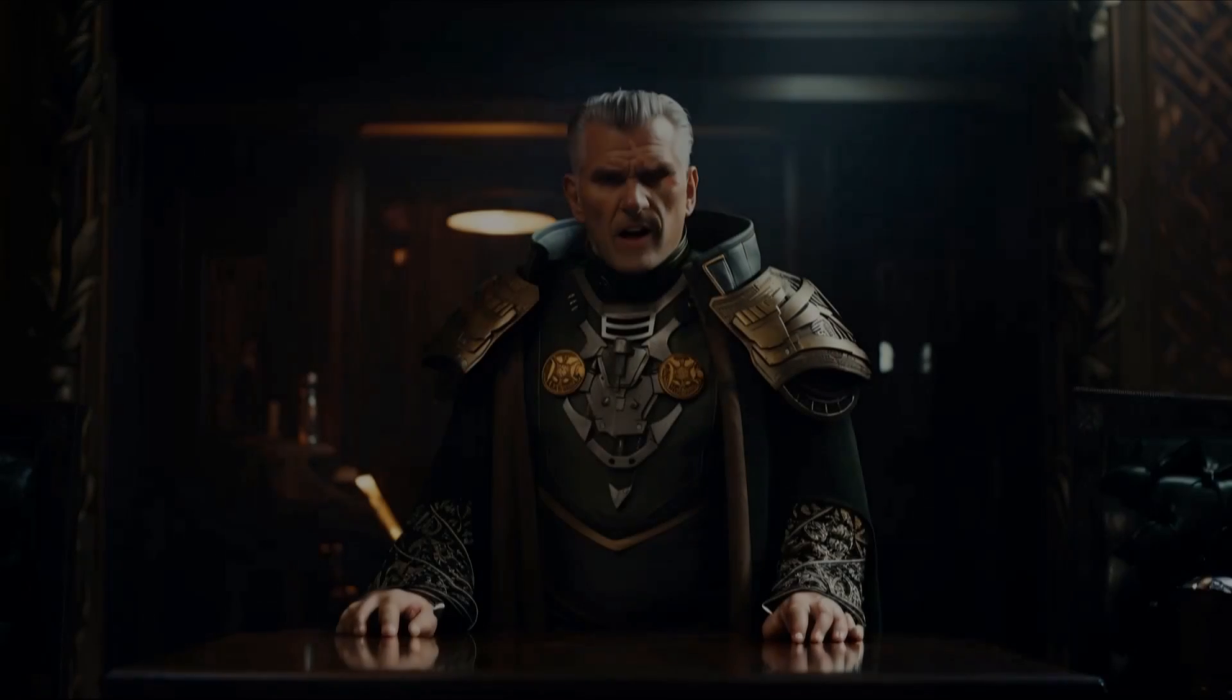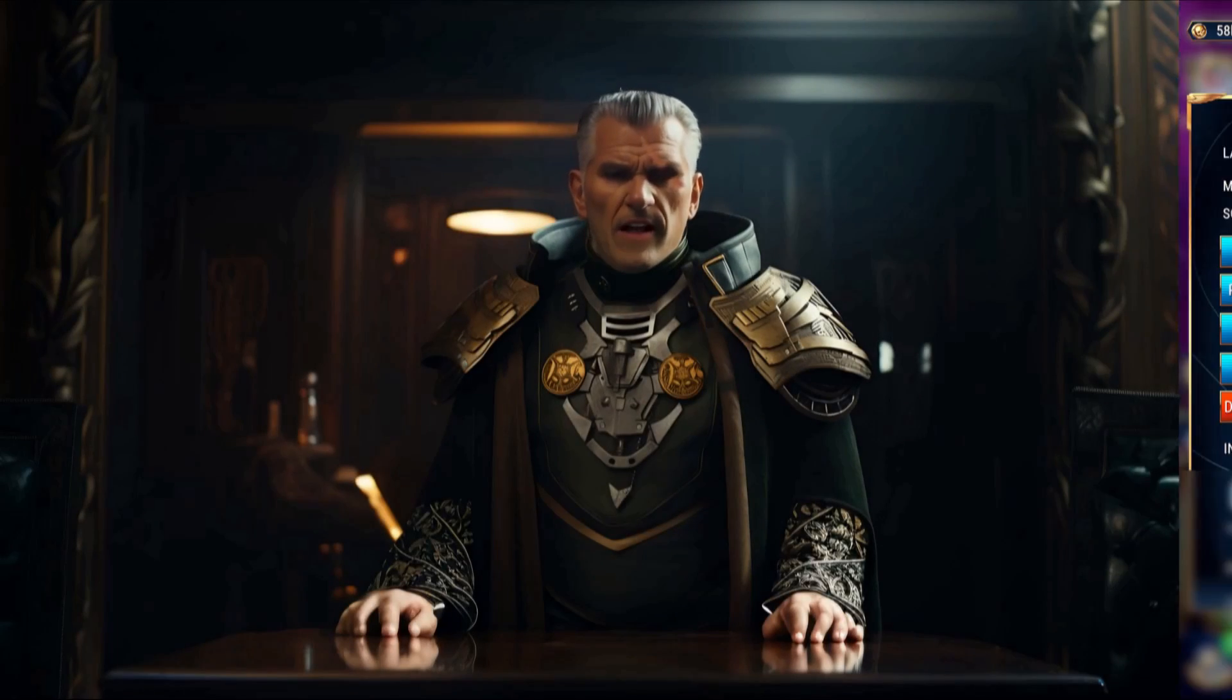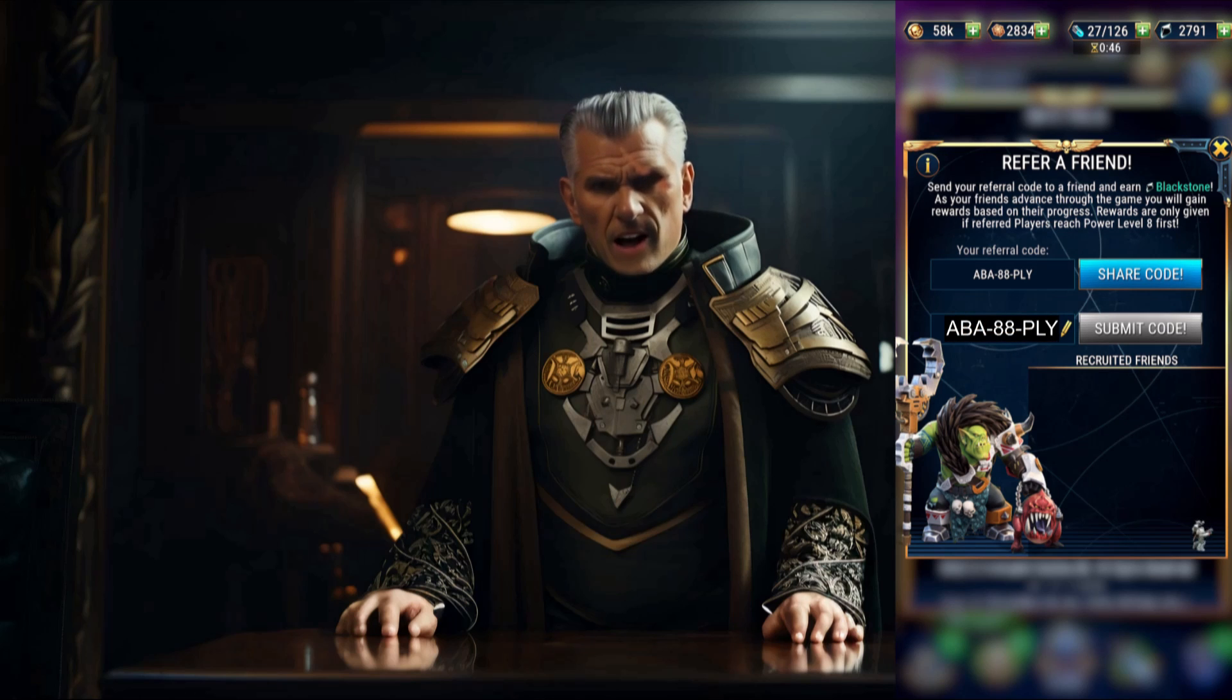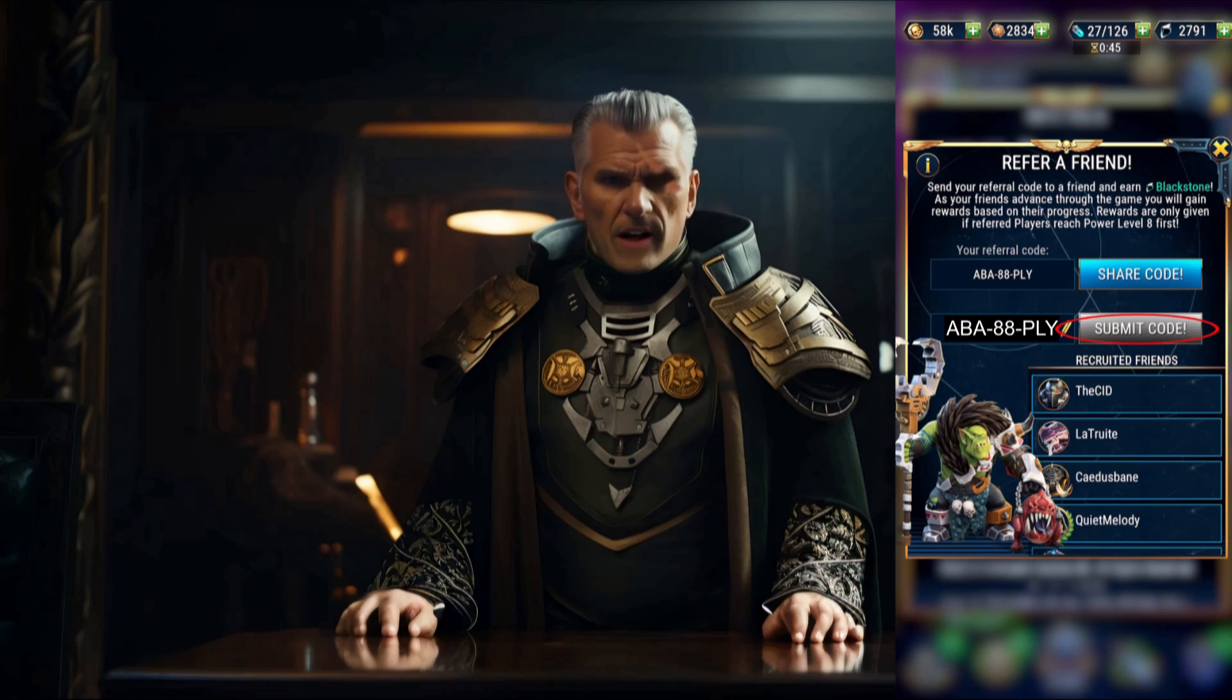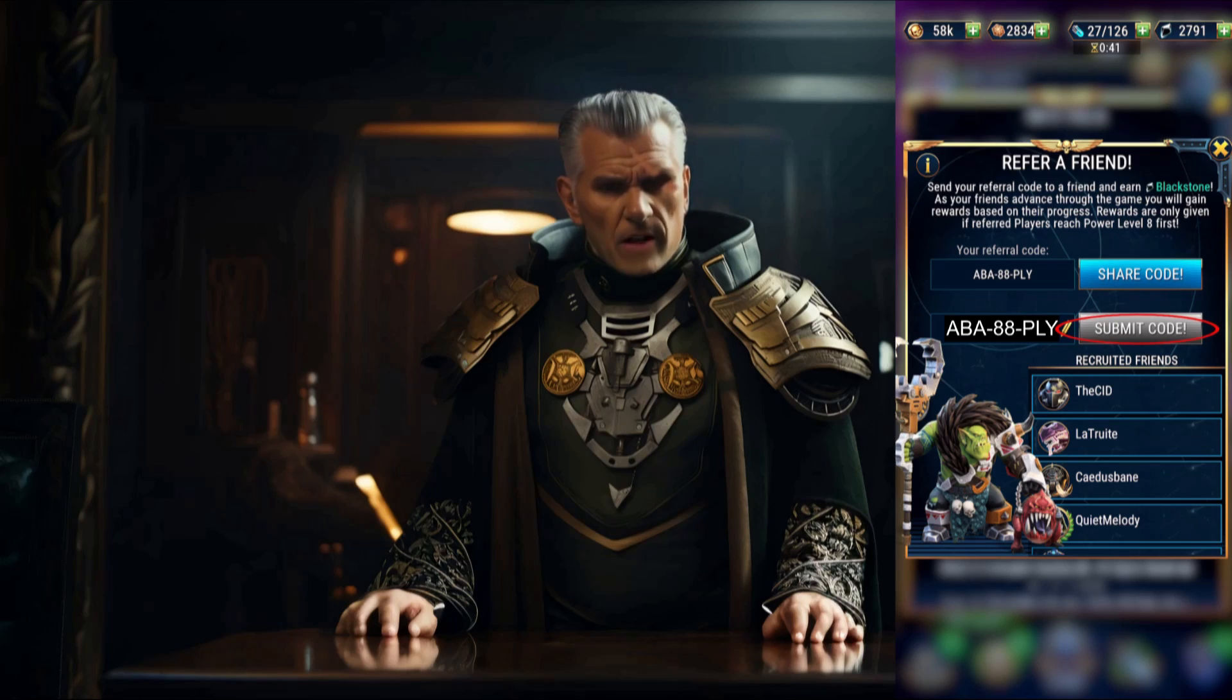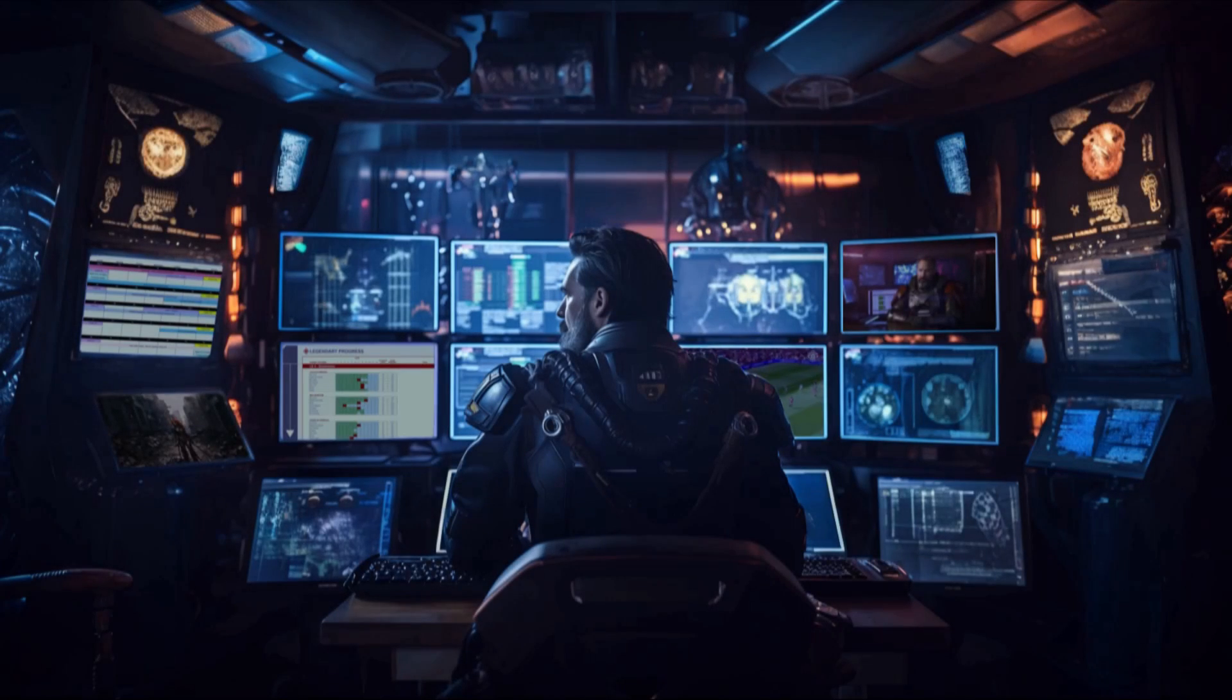Do you want 100 free Blackstone? Then type this code into your refer a friend screen. Hit submit and enjoy that free loot. This is a one-time offer between me and you, so don't expect to be rolling in this stuff. All right, thanks Castellan.